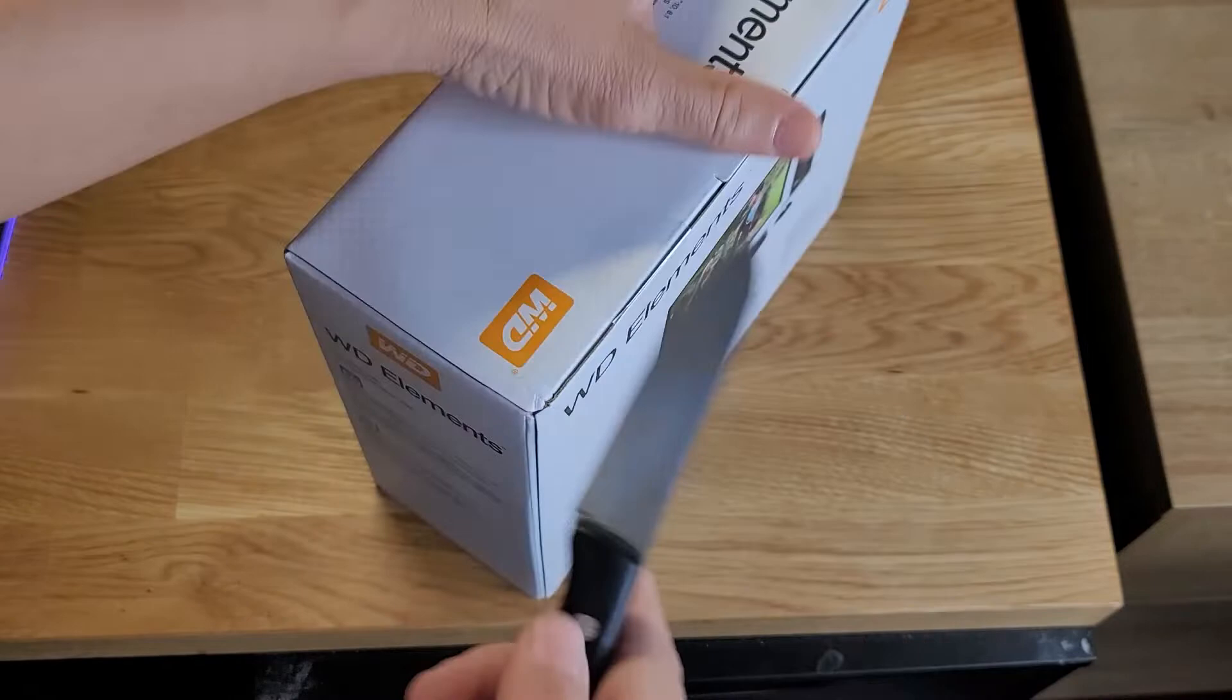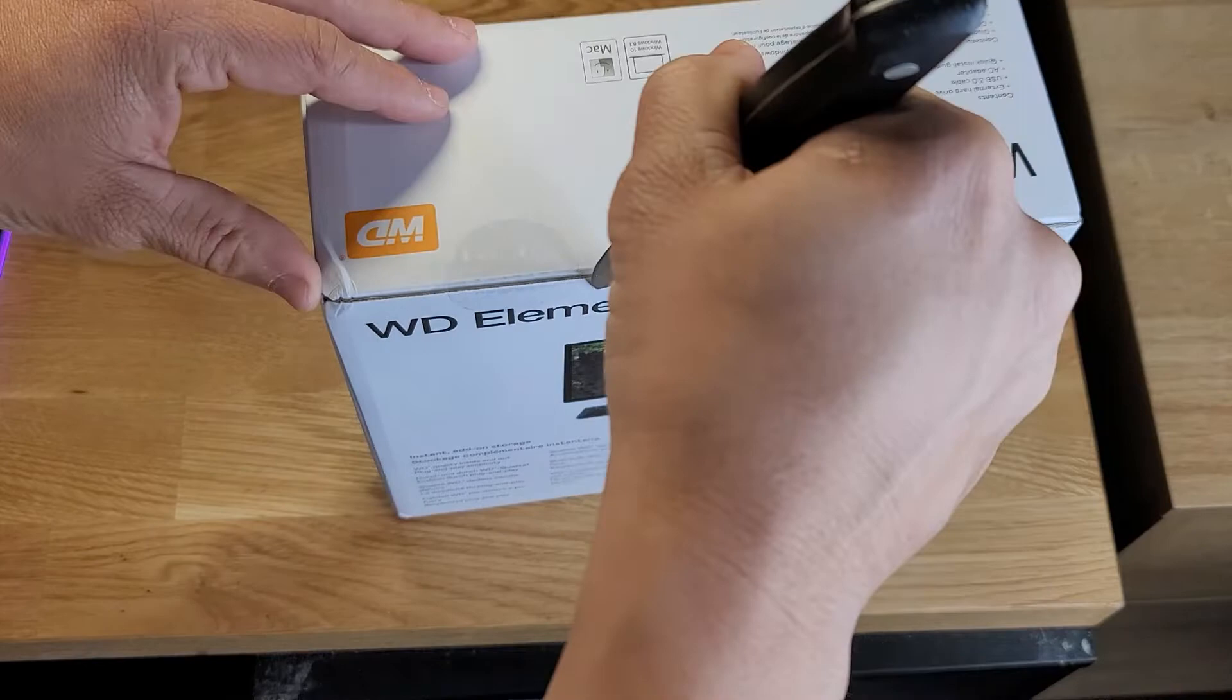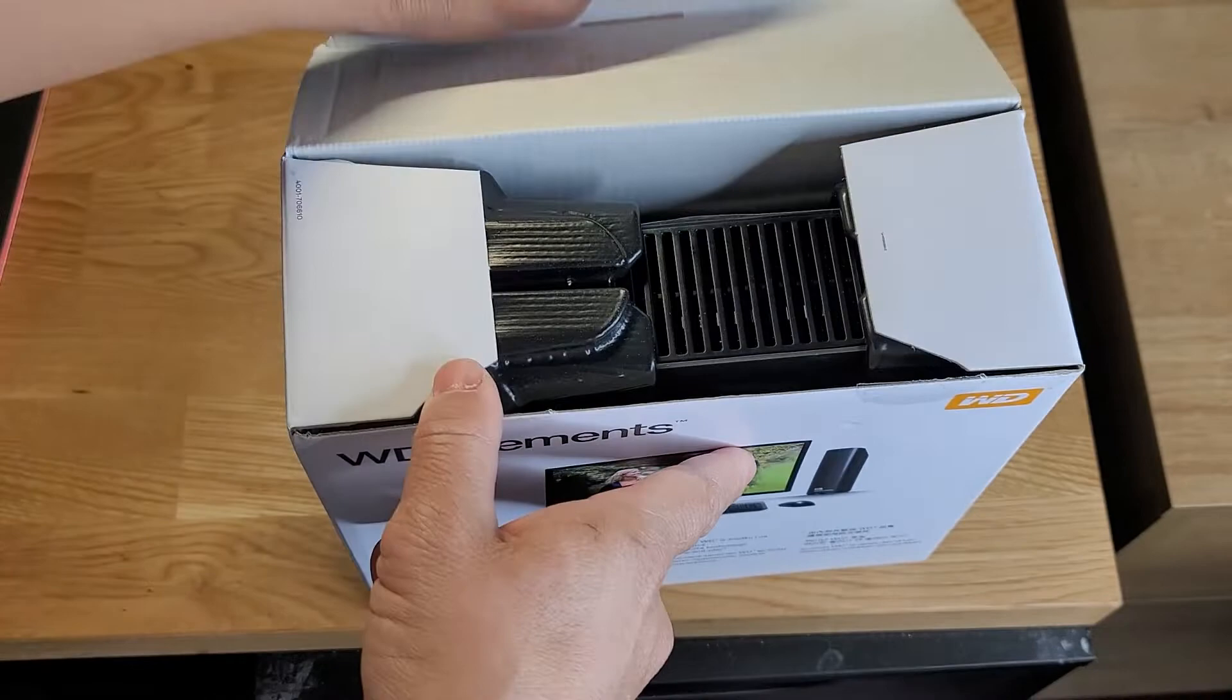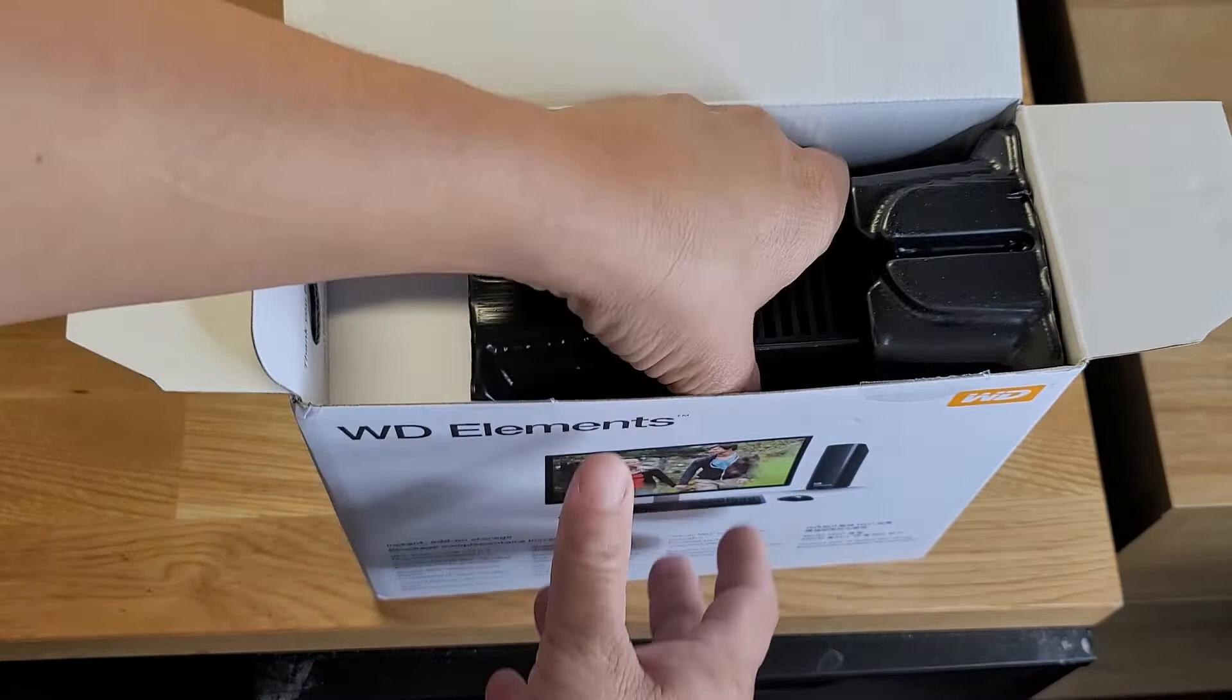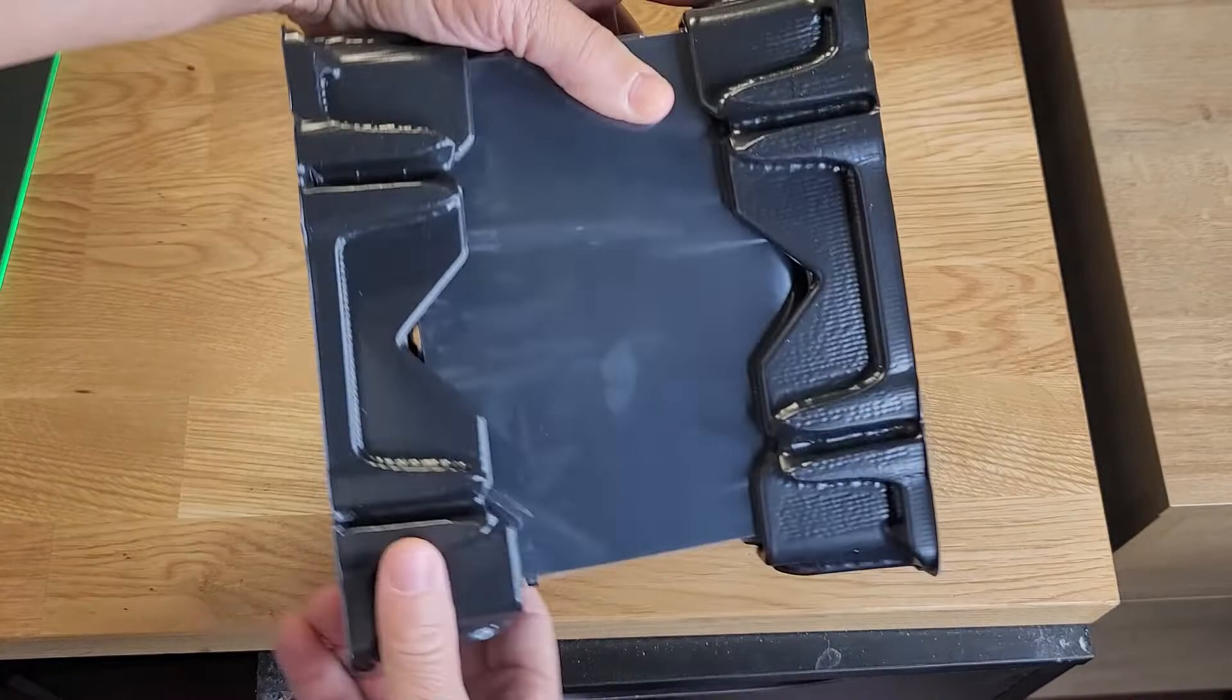They have a better version of this called the My Book which has password protection and all this other stuff, but I didn't need that. This is just going to be here for some basic storage. I think this was $129, and obviously the larger hard drive you need, the price goes up.